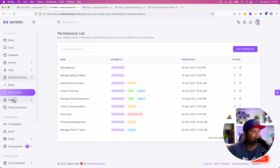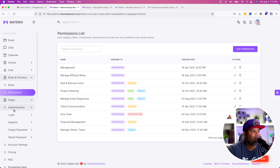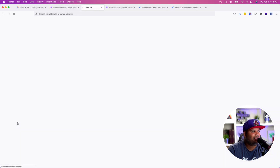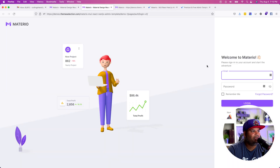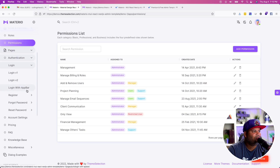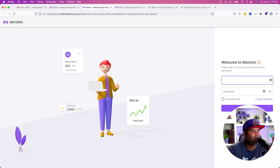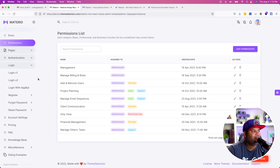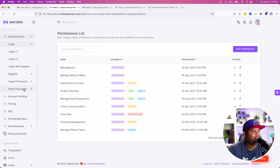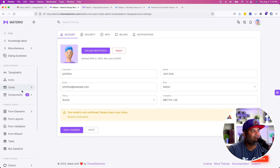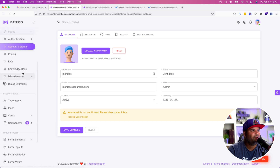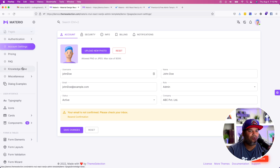Let's get into the different pages it has. You have user authentication like a login page — this is how it looks. You also have another login page if you want to go with that one, and a login with an app bar if that's something you might need. You also have your forgot password, your reset password, and your account settings. They really have all the pages that you need to get started building an admin.